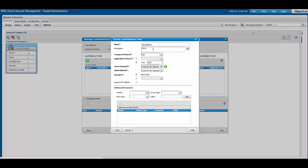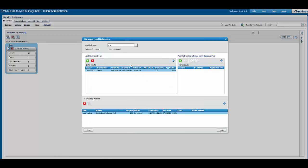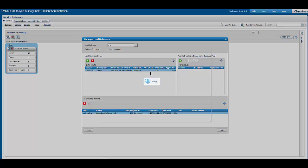In the pop-up, we have filled in all the required fields — we named the load balancer pool, added a description, added protocol, and other fields. We can see that the load balancer pool is created, and then we can go ahead and add various load balancer pool entries.